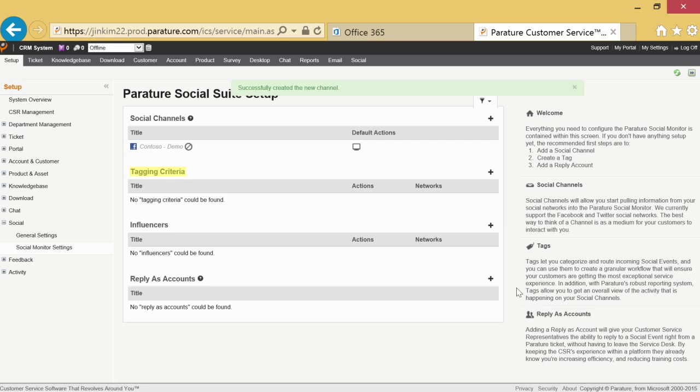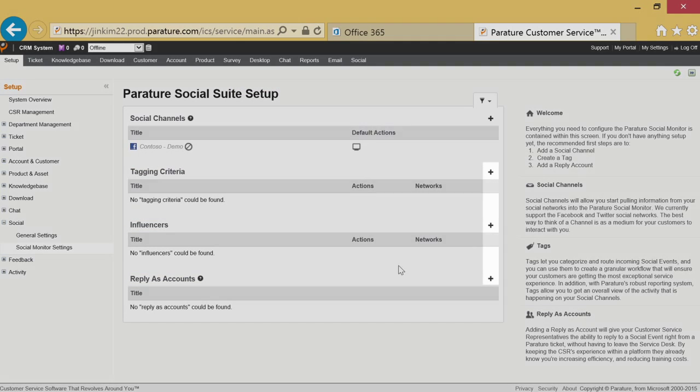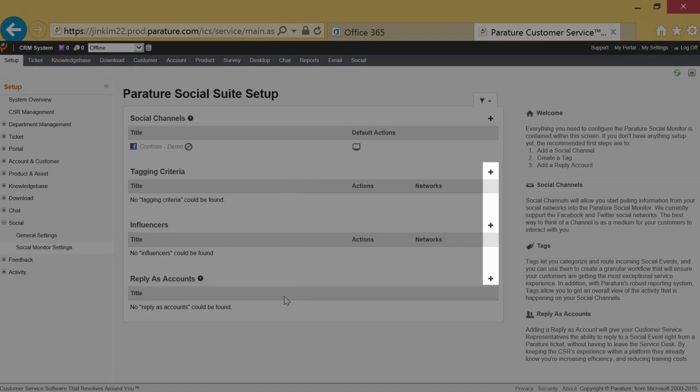Add tagging criteria, influencers, and replies accounts as needed by clicking on the plus symbol across from each heading.